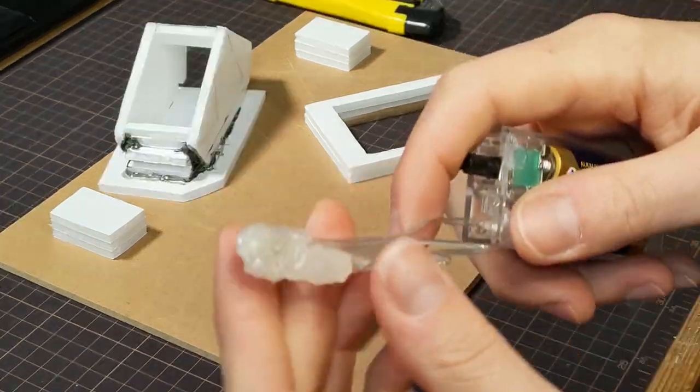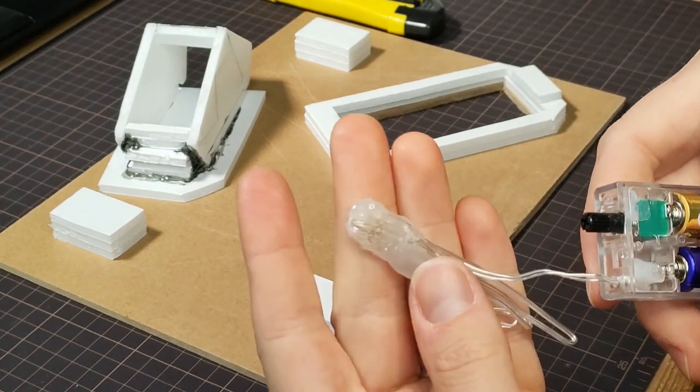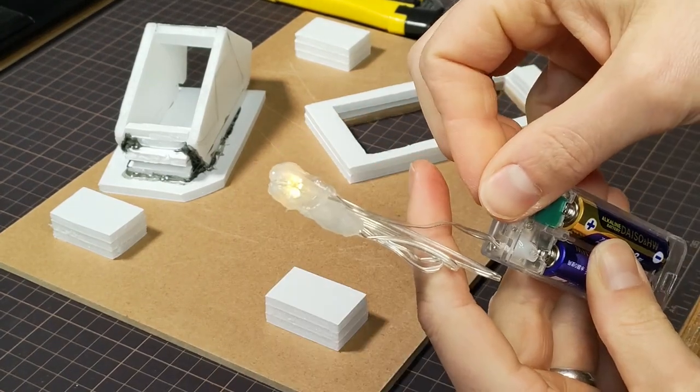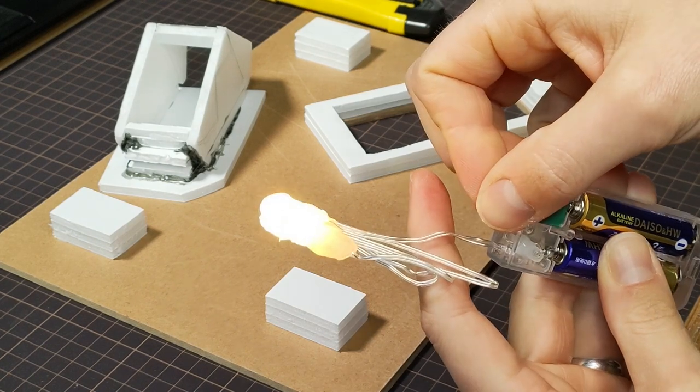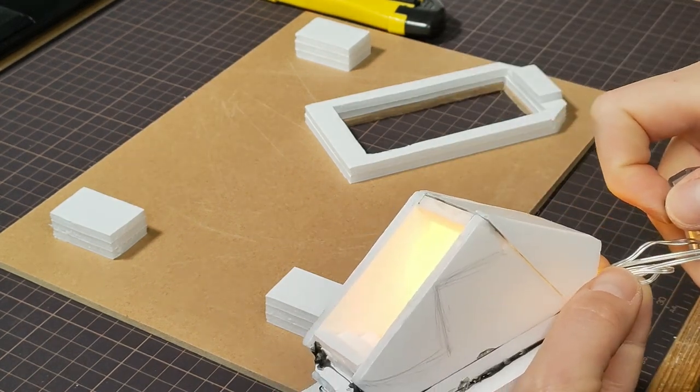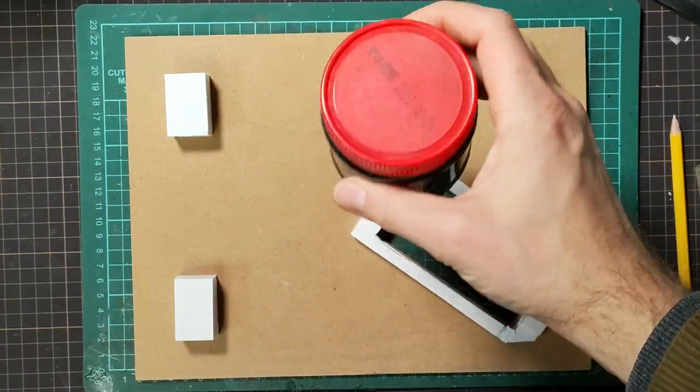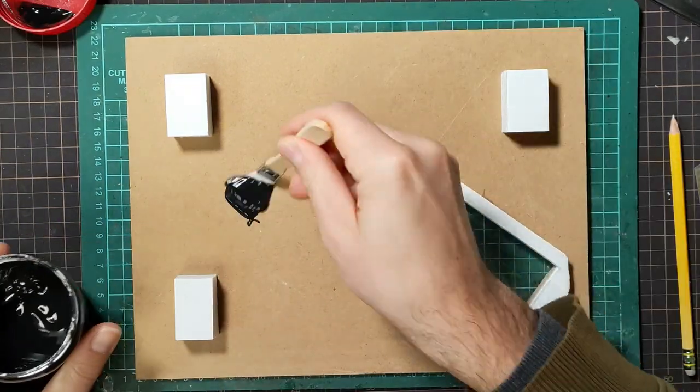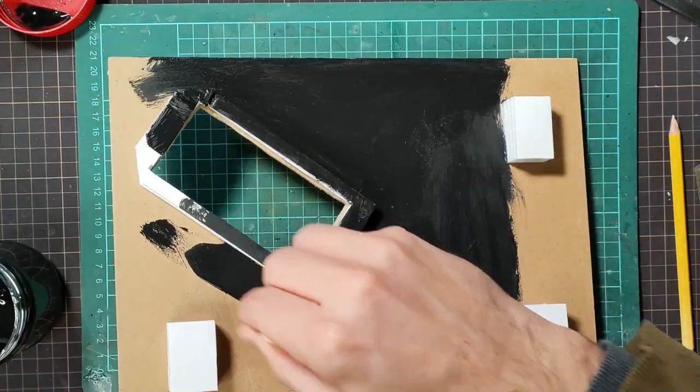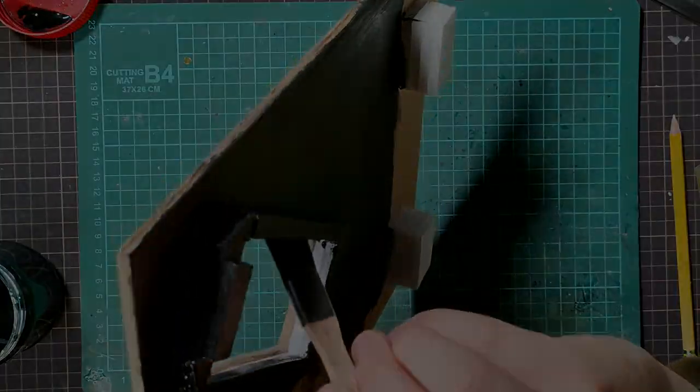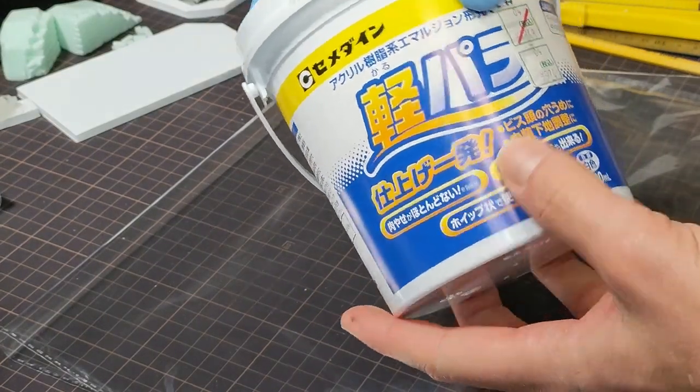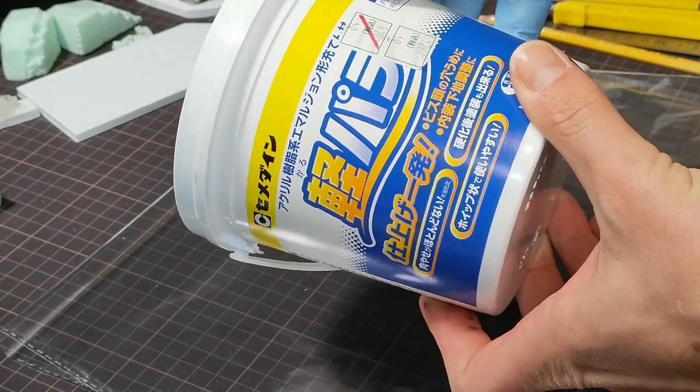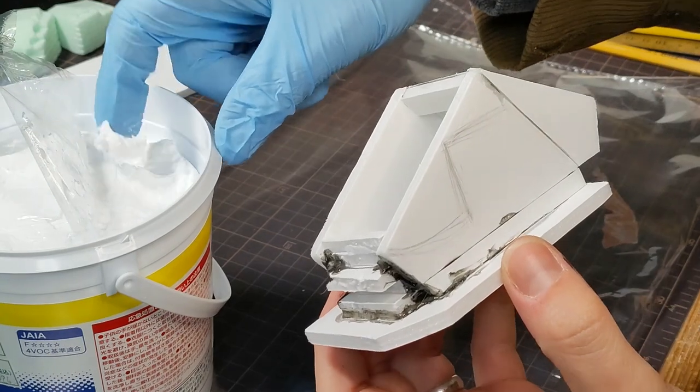I soldered those together off camera and just stuck them together with a bunch of hot glue. Hopefully that will help to diffuse the light a bit. And before I get too far, I'll go ahead and paint the base black.